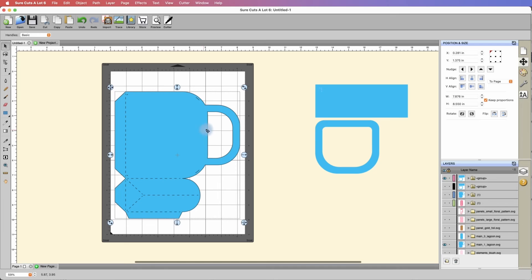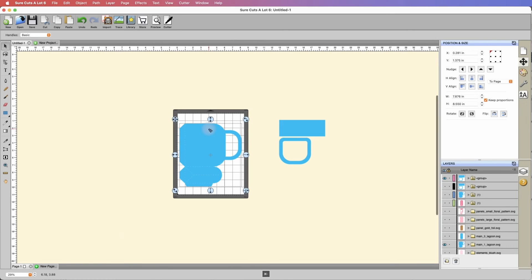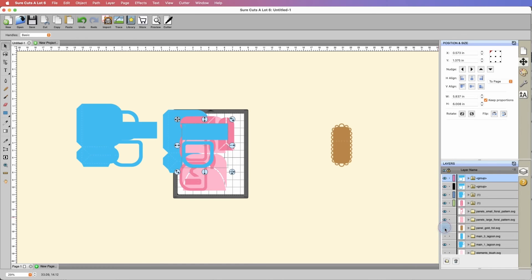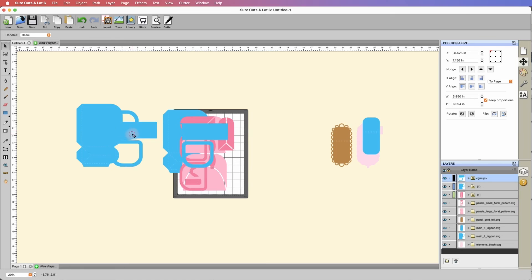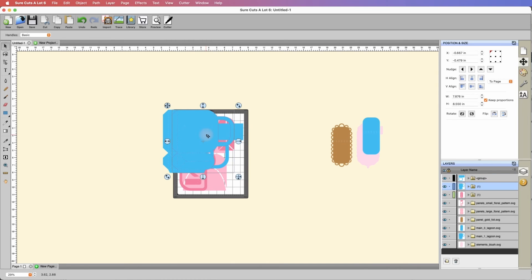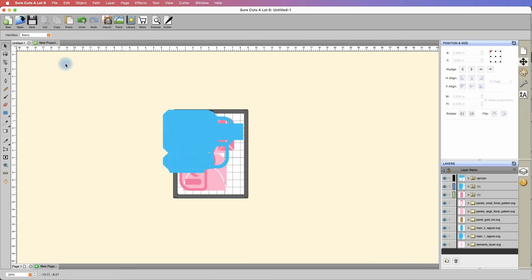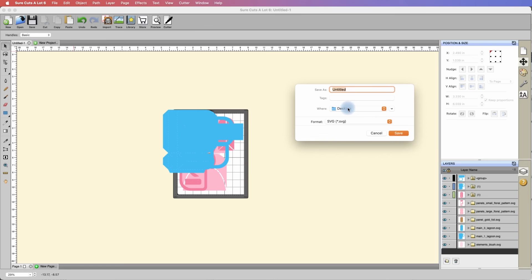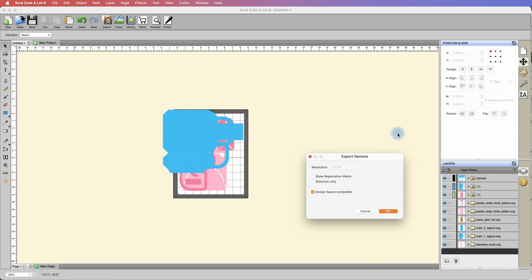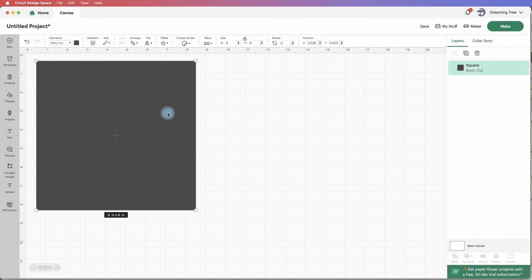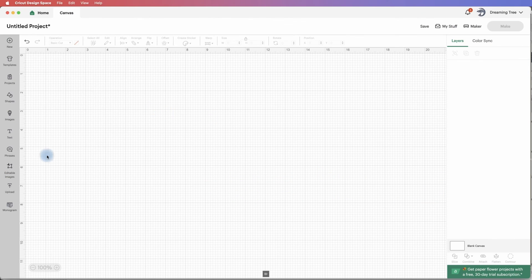Now we have all of our pieces. We'll turn these back on now because if they're turned off and you save the file, it's not going to bring them across. We can just put these all on top of each other. Now we're going to go to file export. I'm going to save this to the desktop. I'm going to call this bloom bag 8 by 11 and hit save. Make sure that I have design space compatible selected, hit okay.